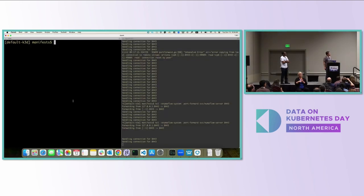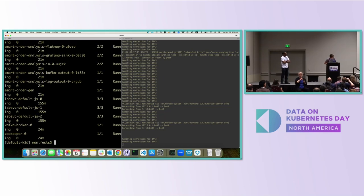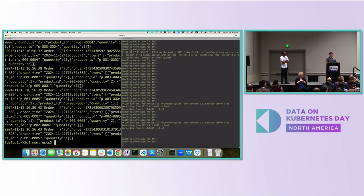For this demo I'm running a K3s cluster on my laptop. I already created a pipeline just before coming to the stage. I have an order-generation application — a small piece of code simulating orders — outputting order information in JSON format, though Numaflow has no hard requirement on data format.